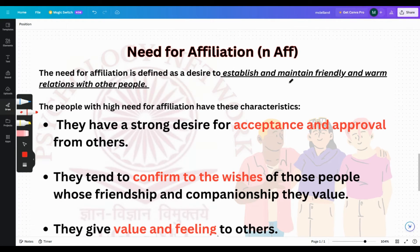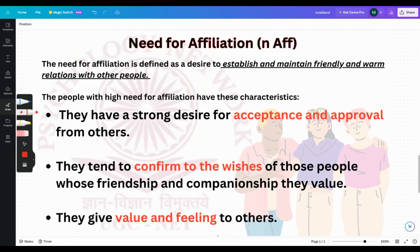The need for affiliation is the desire to establish and maintain friendly and warm relationships with other people. Need for affiliation is relational — it is related to other people. They want to be liked by other people and maintain friendly relations. Need for power is also with other people, but need for achievement is just with themselves — if there is a competition, they want to come first.